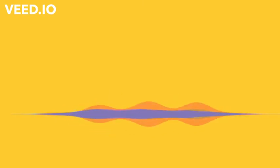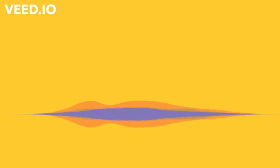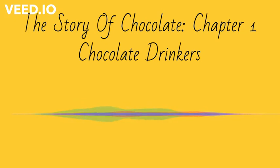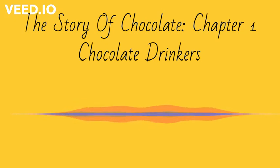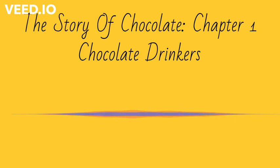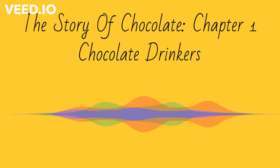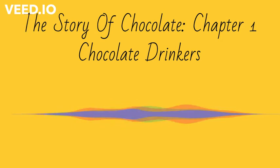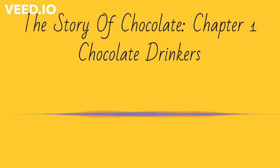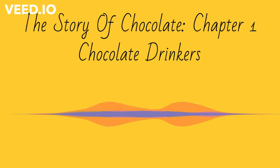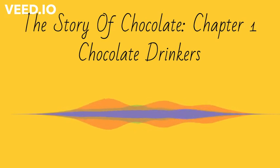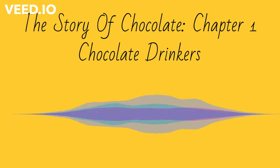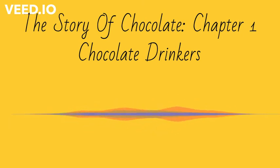Chocolate, a treat that everyone likes to eat. But did you know when chocolate was first invented, people did not eat chocolate but drank it? If you're a big fan of eating chocolates and have a sweet tooth, welcome to The Story of Chocolate, Chapter 1: Chocolate Drinkers.